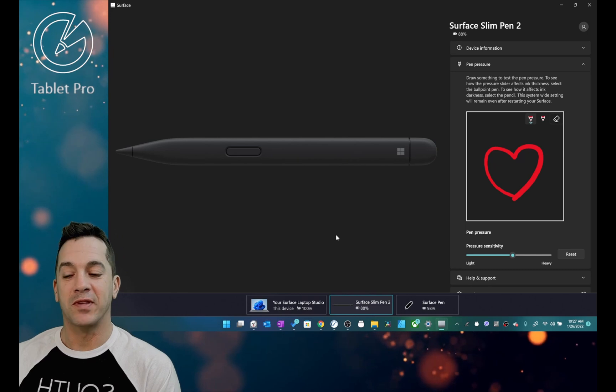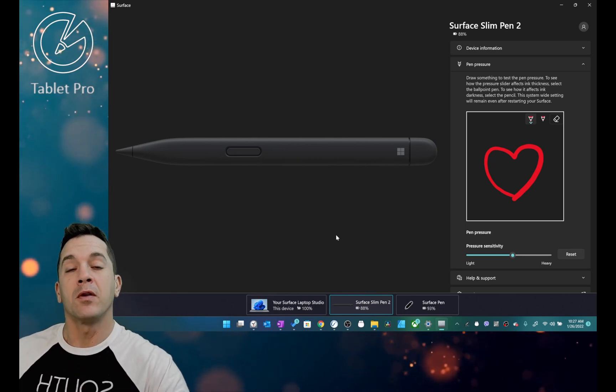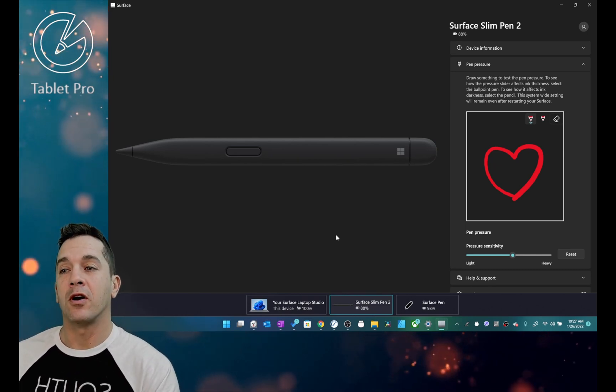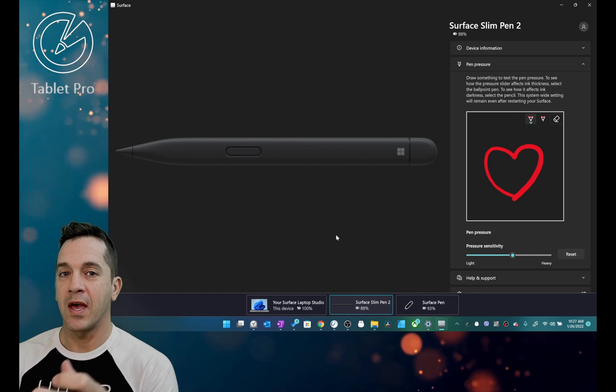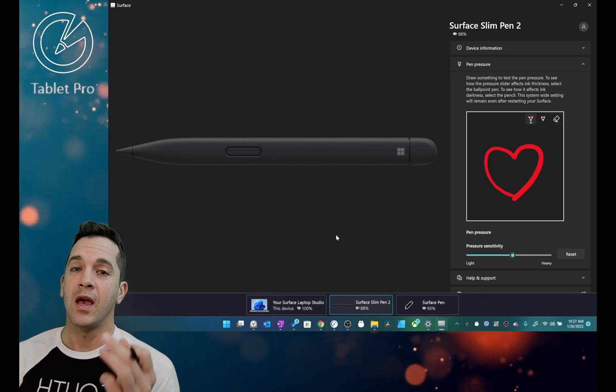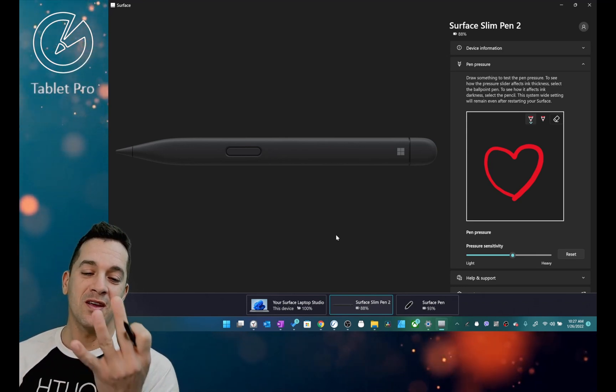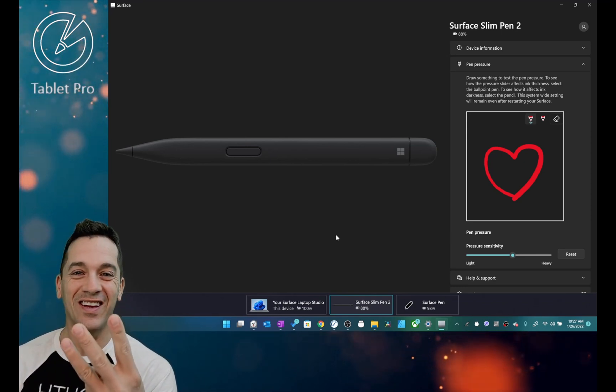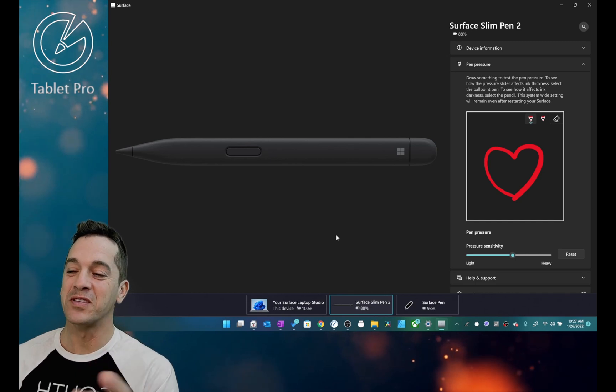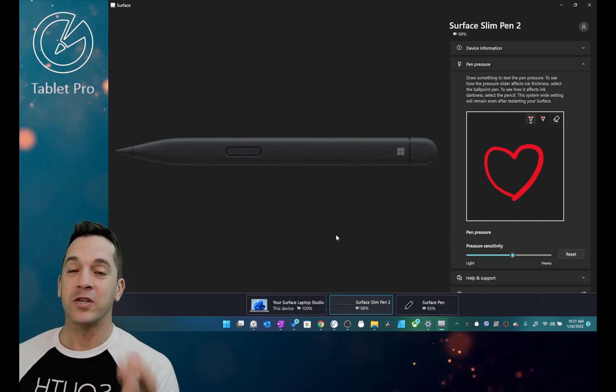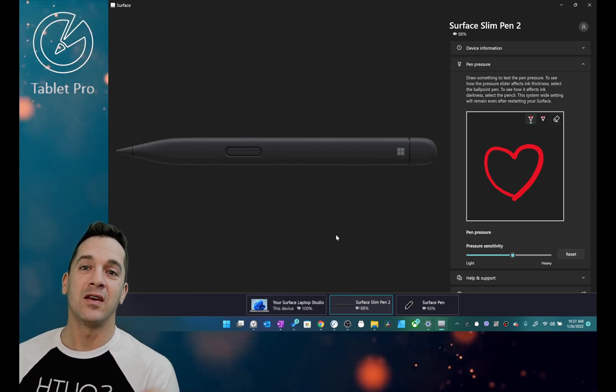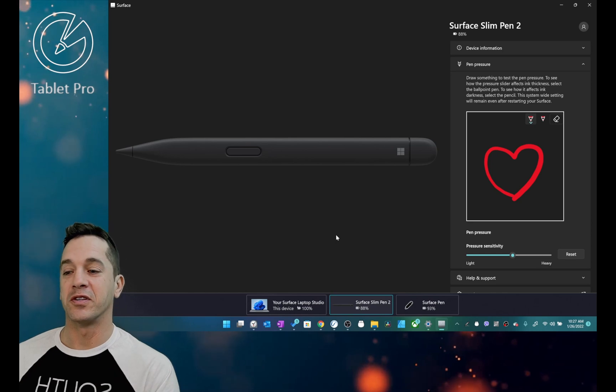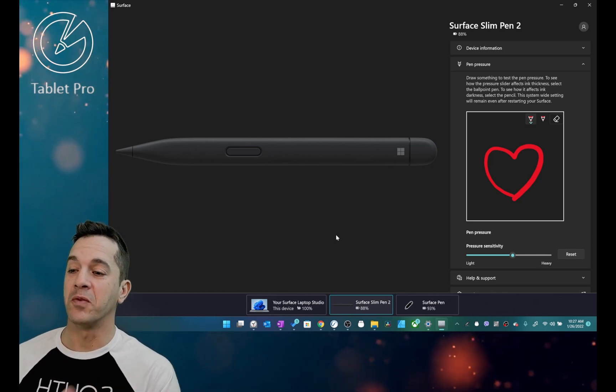Hi, this is Justice with Tablet Pro. In this video, I'm going to really quickly talk about the differences between Windows 10 and Windows 11 for artists and three different reasons why I wish I was still on Windows 10 as an artist or as a note taker.